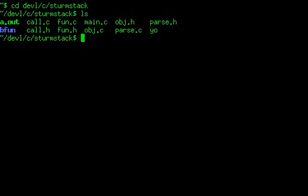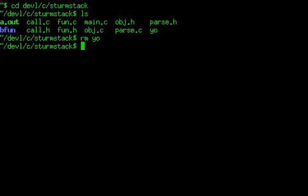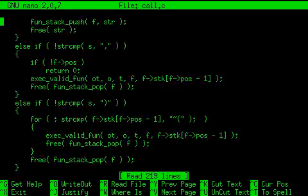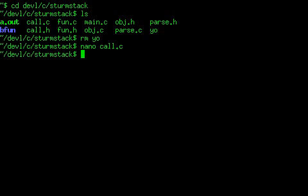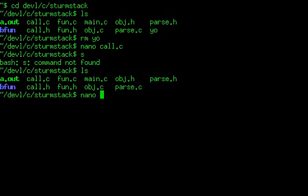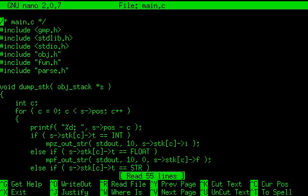I don't think it even compiles anymore, but yeah, here's just... that's the parsing and calling thing, and then here's main.